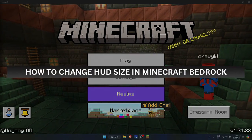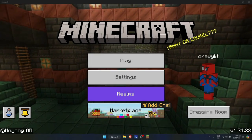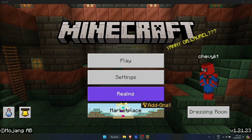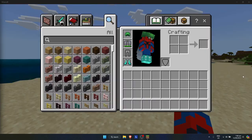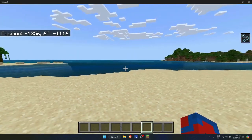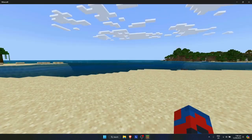How to change HUD size in Minecraft Bedrock. First, log in and open up your game. Once you have opened up your game, just simply click on escape to go to the menu and click on Settings.